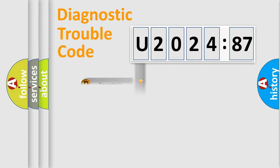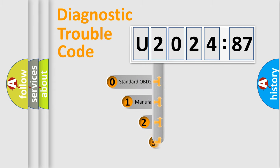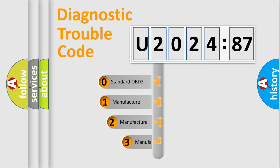Powertrain, body, chassis, network. This distribution is defined in the first character code.